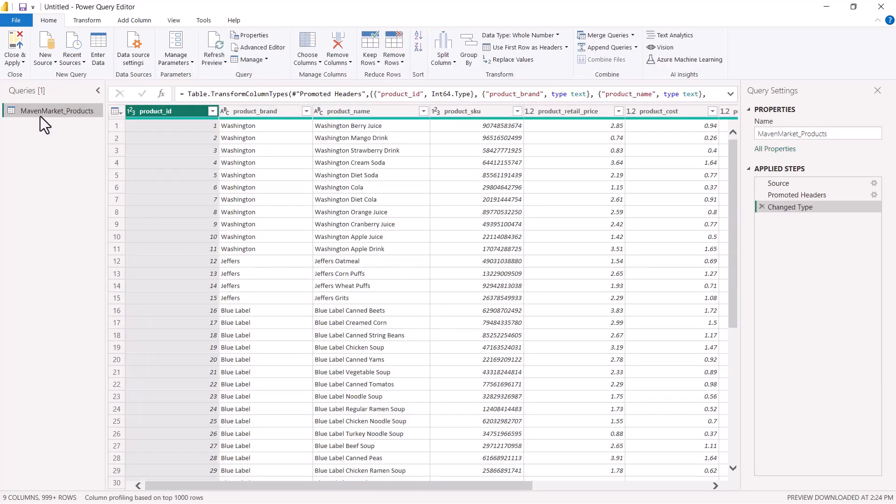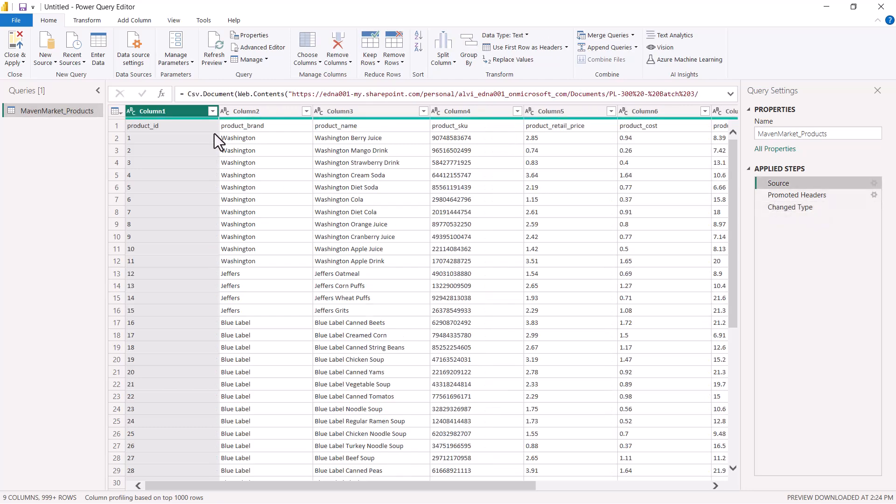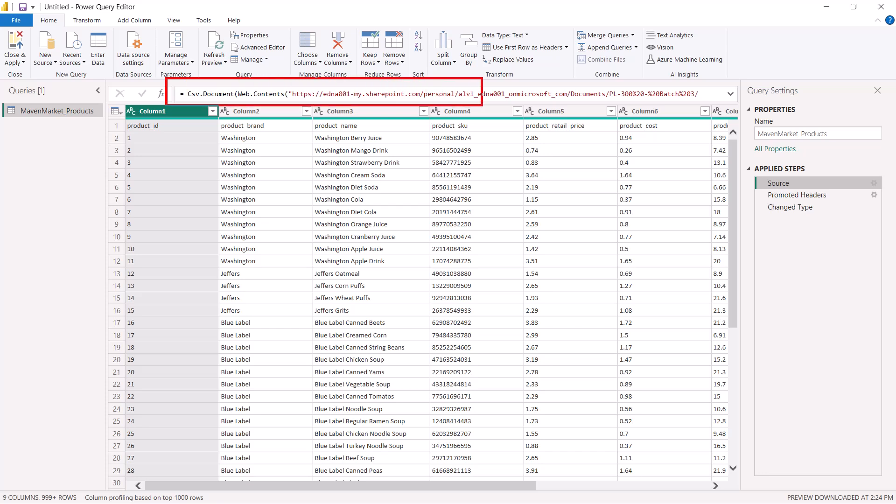The thing to note here is that I need to go and click on the Source part of the Applied Steps. Here I can clearly see that the CSV.Document function is using the Web.Contents because I have connected through the Web connector.